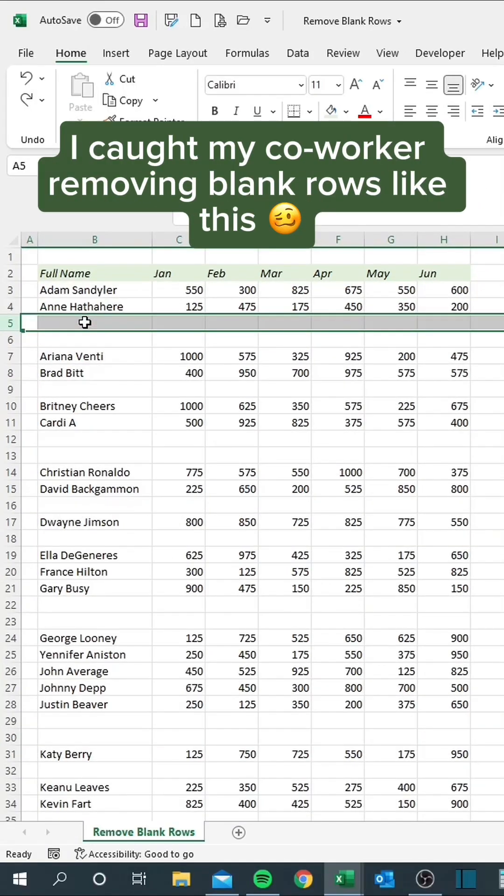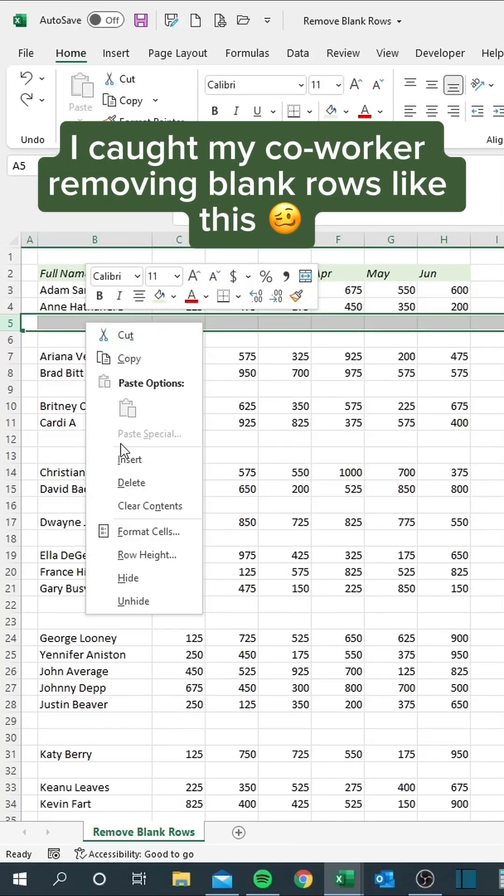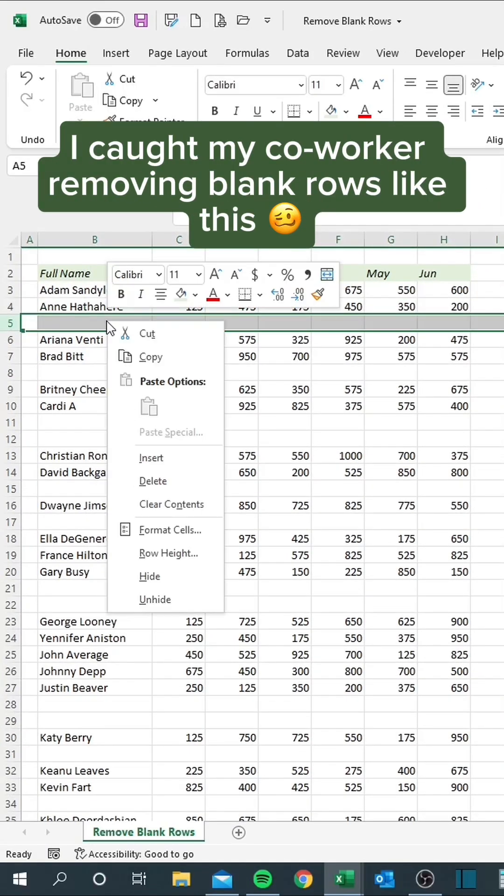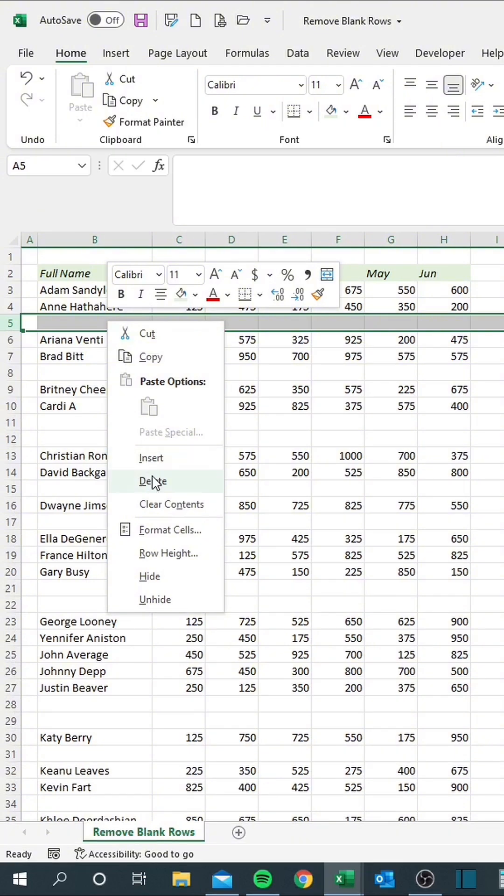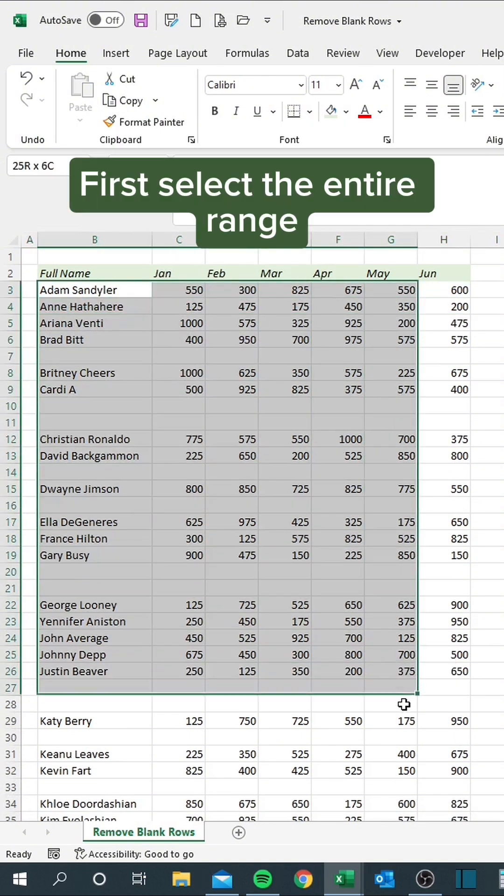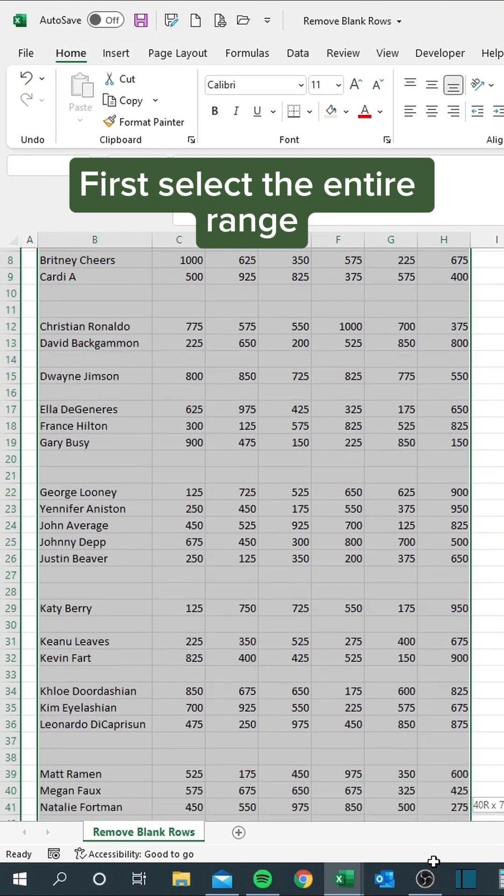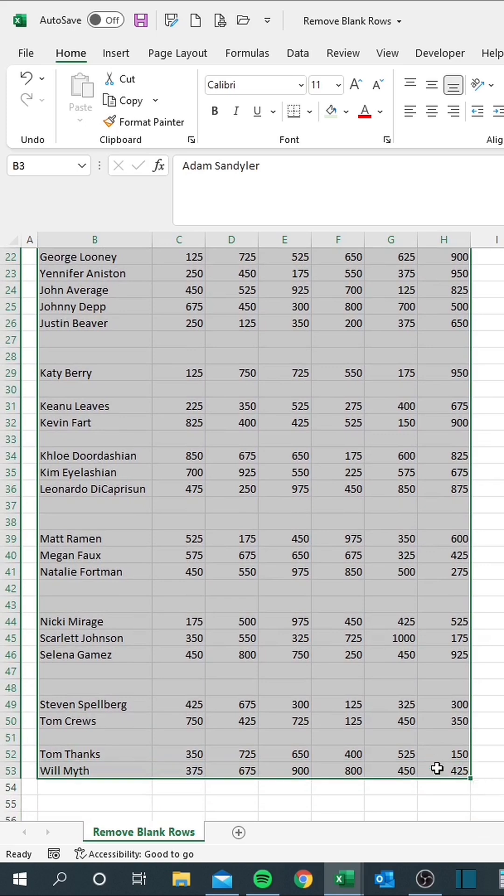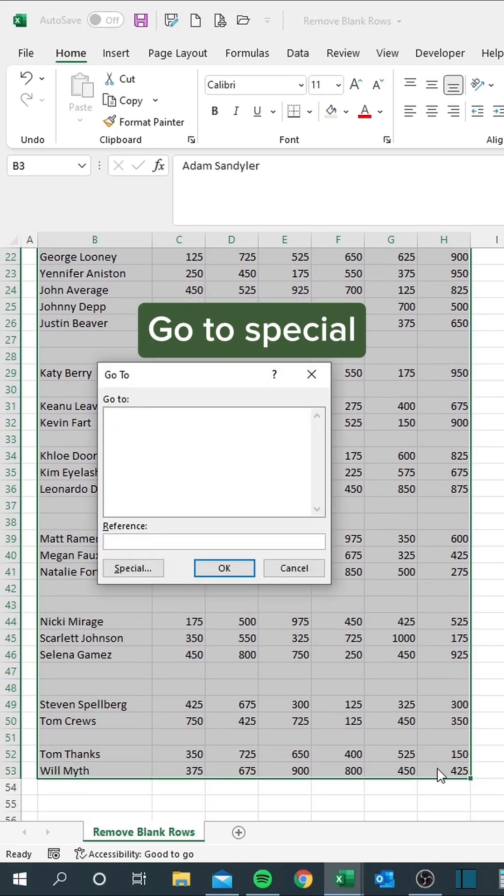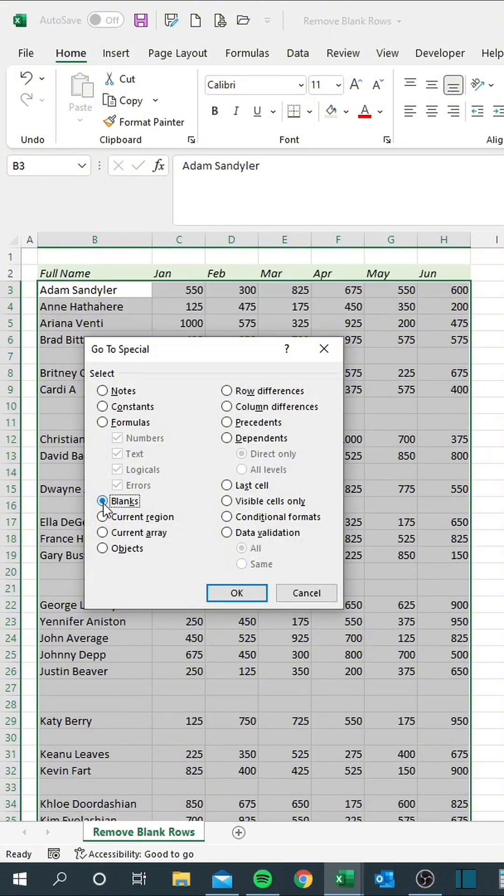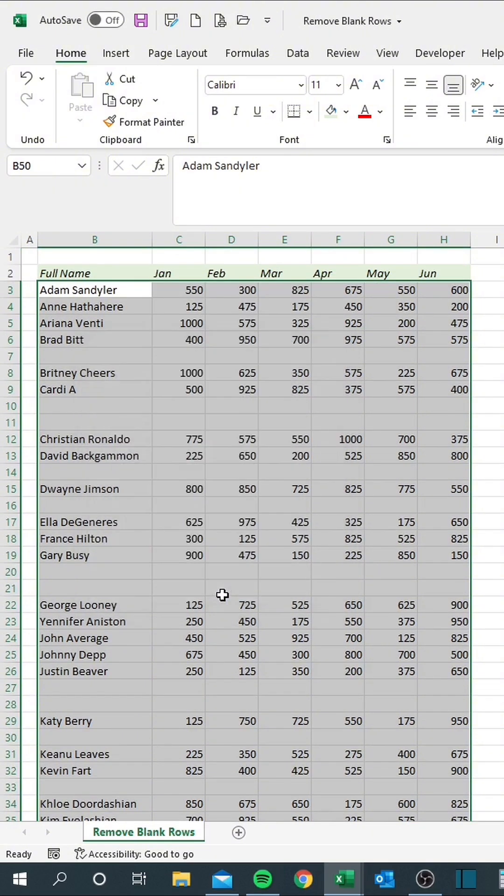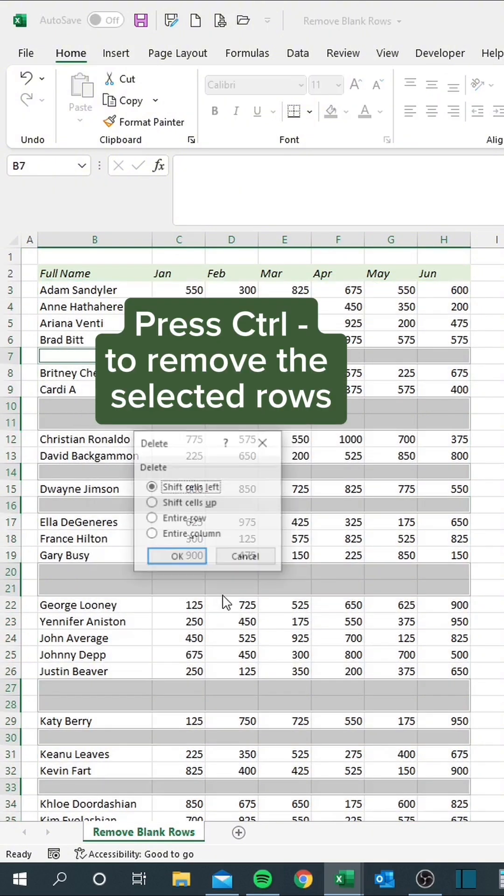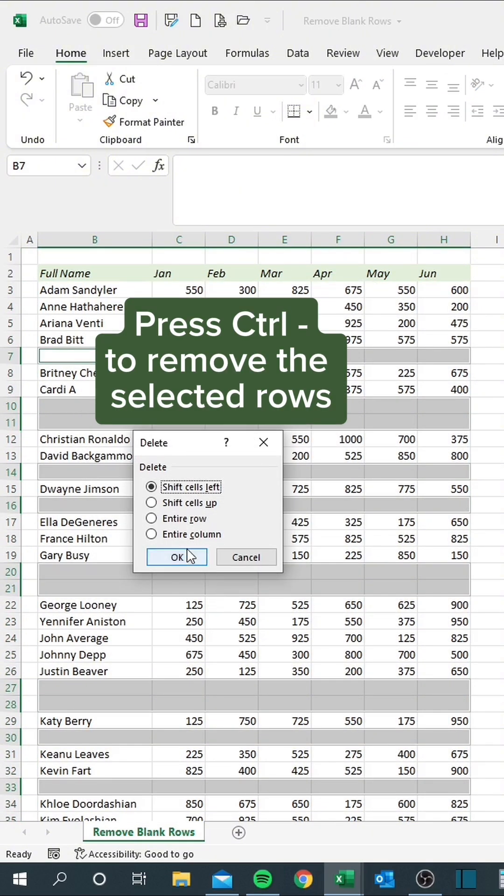I caught my co-worker removing blank rows like this. So I showed them this. First, select the entire range. Hit F5. Go to Special. Select all blanks. Press Ctrl plus minus to remove the selected rows.